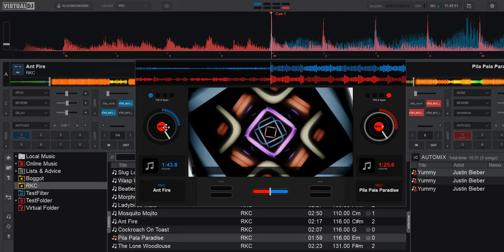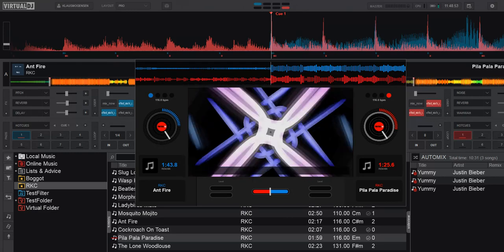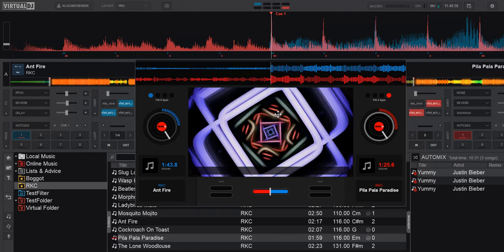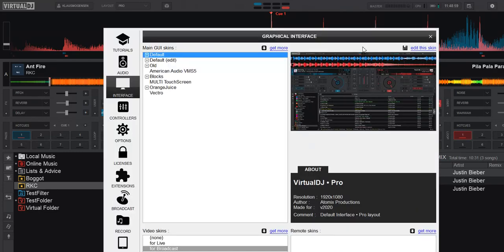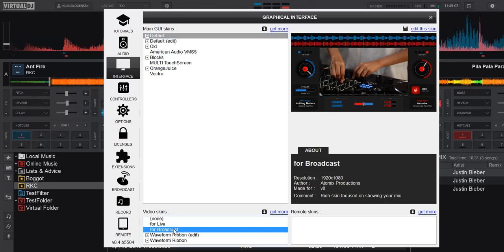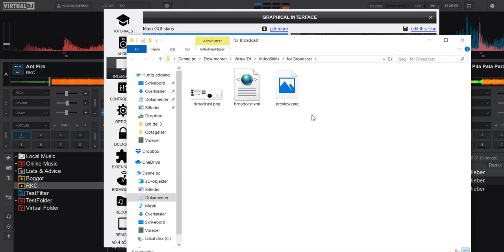So how do we do that? Well, let's shut this down for a second. The same way we always do it, basically we need to edit the skin. So I select it and I get this, and that's what it consists of.